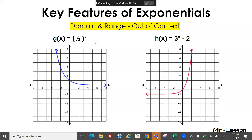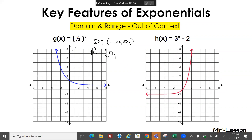If we don't have something in context and we're just given the function, the domain for an exponential function is negative infinity to positive infinity — we can plug in any x value. For range, we look at our lowest y value, which is 0, to our highest, which is infinity.